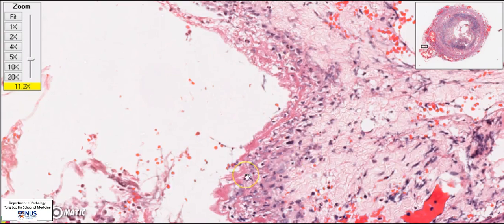This explains why when you look at the appendix grossly, you can see a layer of purulent material — opaque yellowish material — just at the serosal surface.